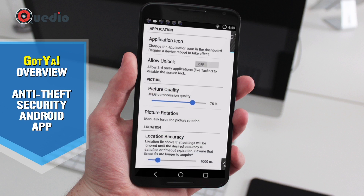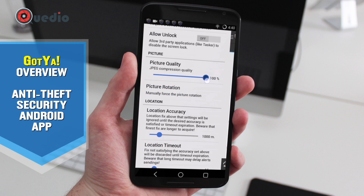We have a third-party application checker. The allow-unlock button is something one should never provide. For picture quality, we can set it to 100% or a bit less if using 2G or Edge networks, but I keep it at 100% since I always use 3G, 4G, or Wi-Fi.